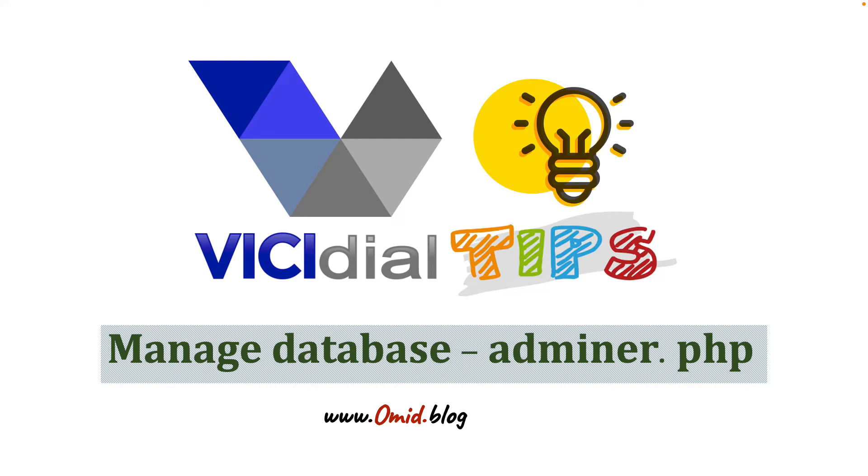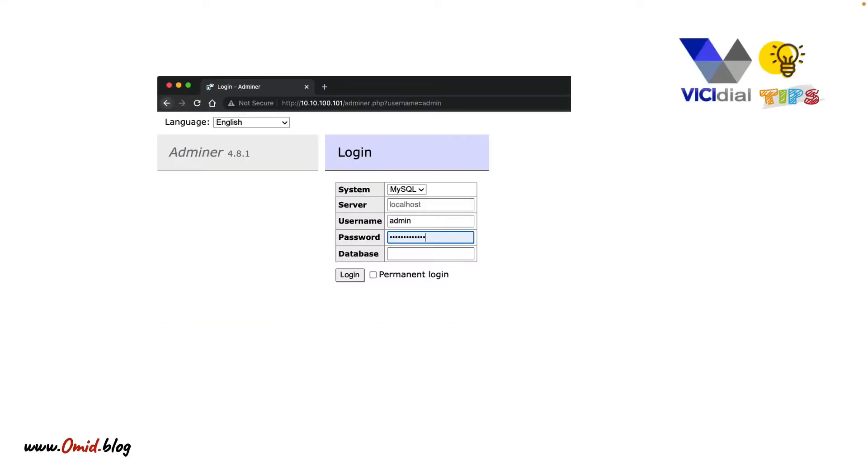Let's get to the first tip by introducing adminer.php, the easiest way you can manage your database in VCDial or any other Linux system.